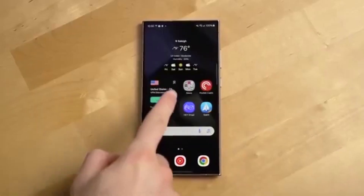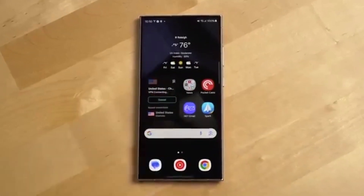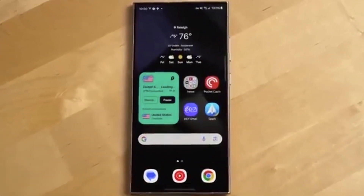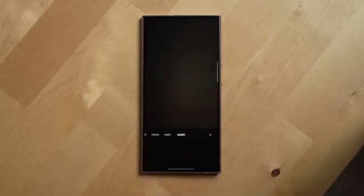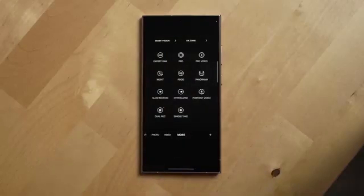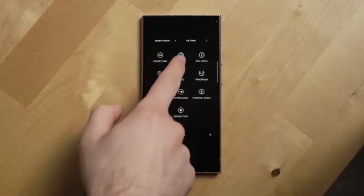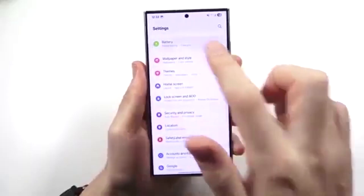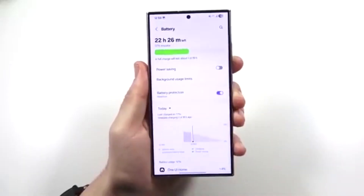One UI 7 is full of visual upgrades, and this is just the beginning. Keep an eye out for more handy tips – and by the way, landscape mode on the home screen looks better than ever in this update.